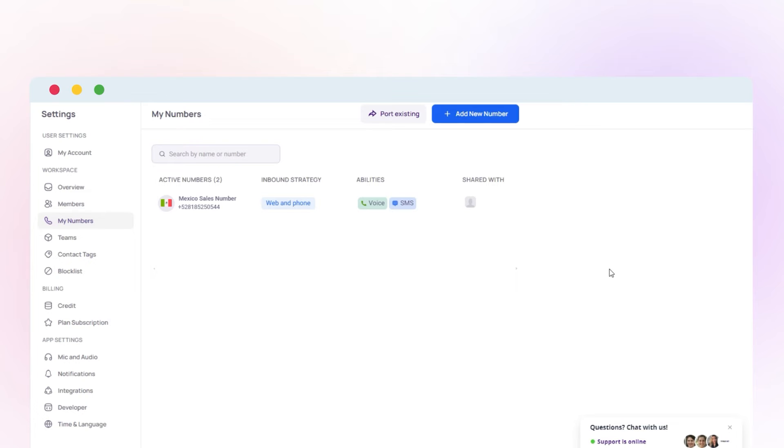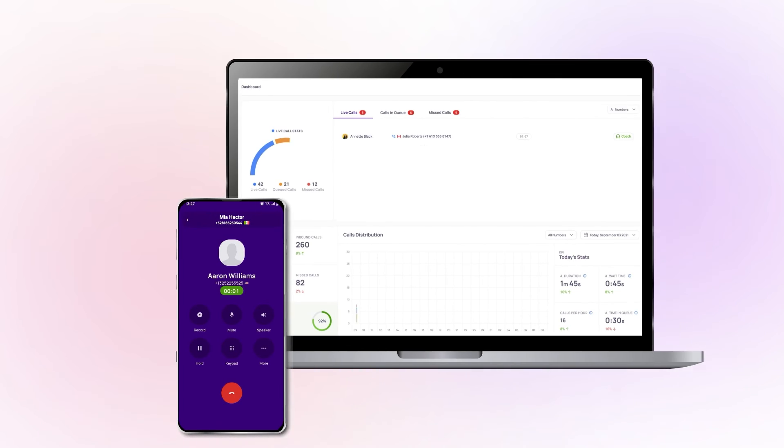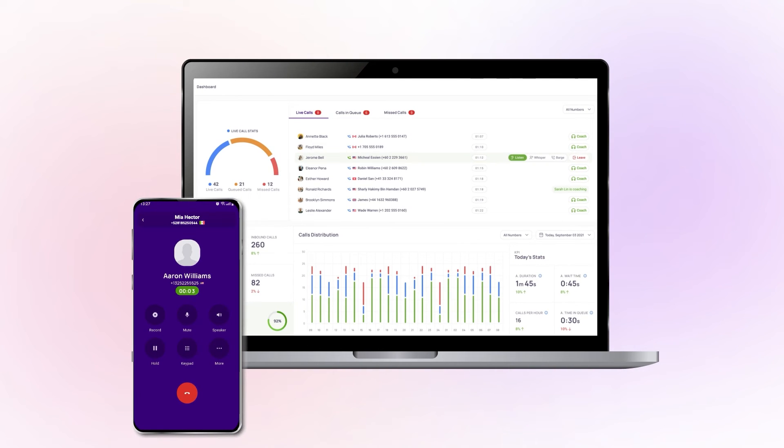Once your phone number is activated, you can enjoy voice calling and SMS features according to your purchased number type.